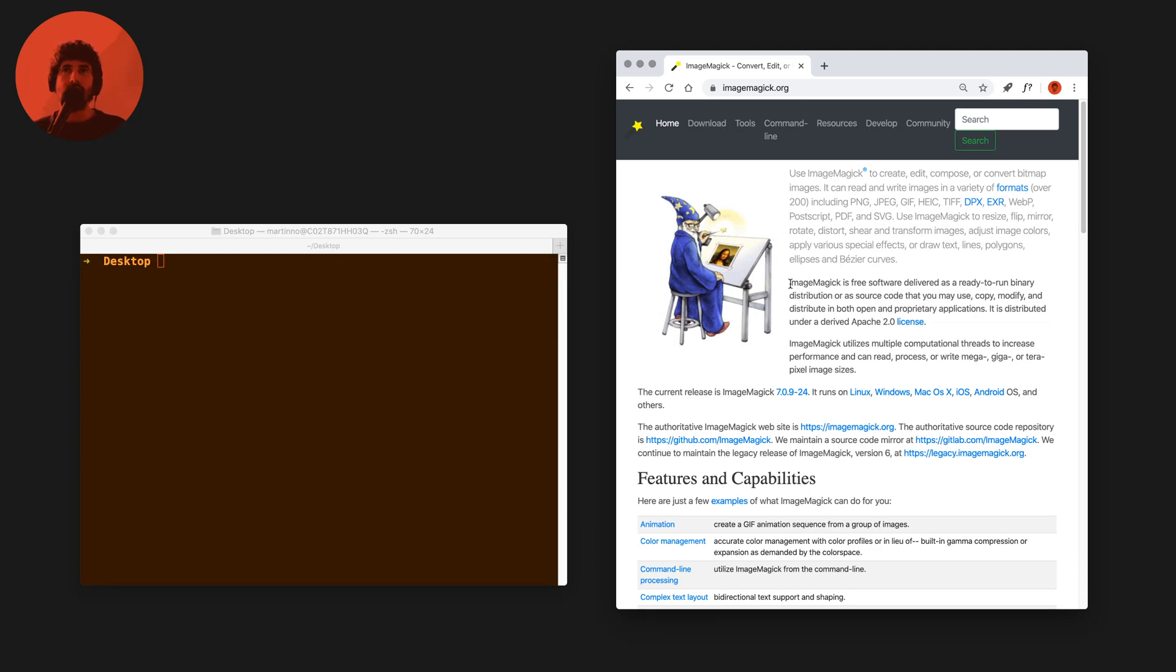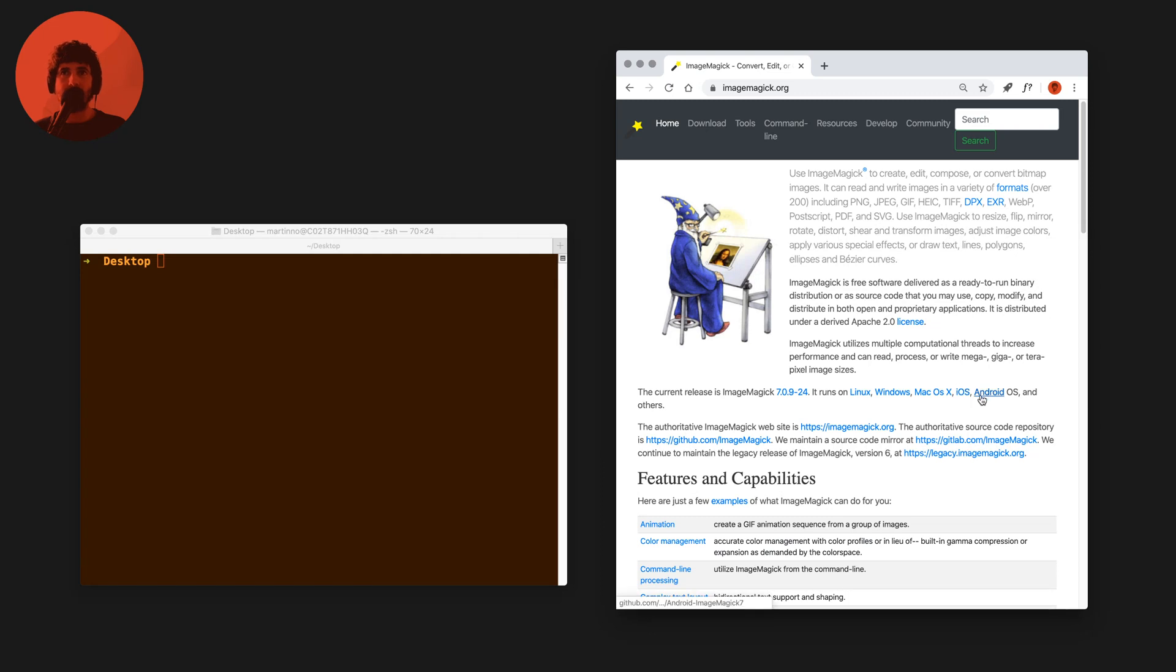ImageMagick is free software, open source software that you can download for free and install on your machine. It's cross-platform which means that it works on Linux, Windows, Macs, iOS, Android and many other systems.